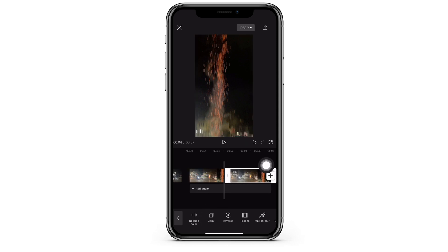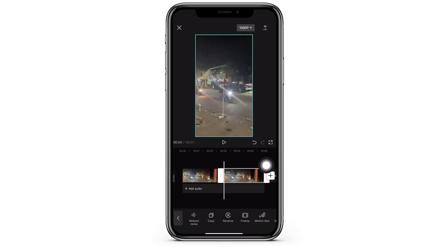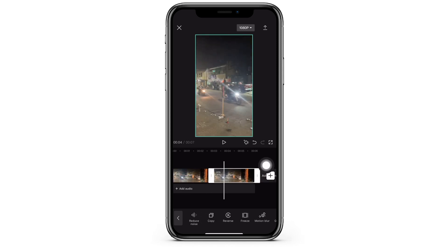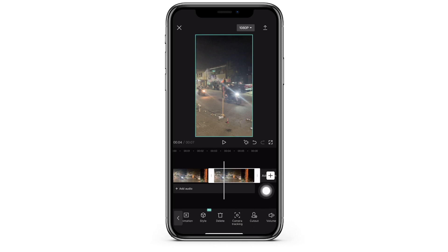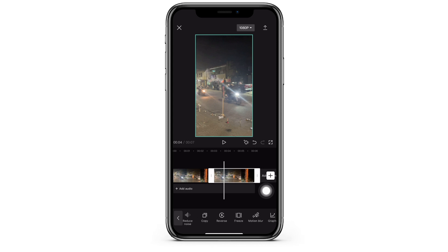The copy button will essentially make a copy of the first clip. Now make sure you click that second clip, then go through the slide menu again and click the reverse button.